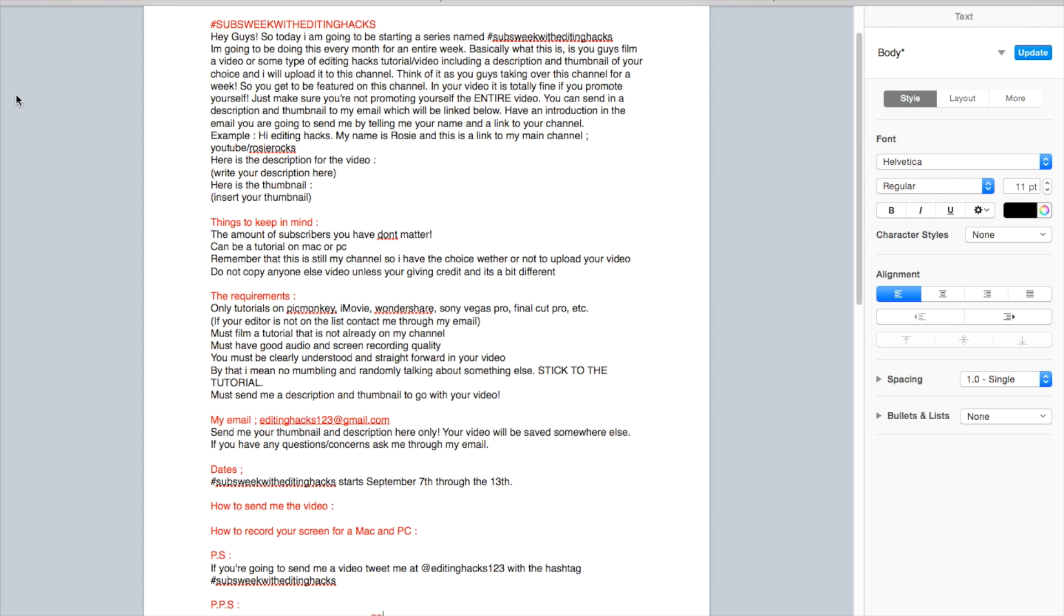You must be clearly understood and straightforward in your video, and by that I mean no mumbling and randomly talking about something else. Stick to the tutorial and you must send me a description and thumbnail to go along with your video.